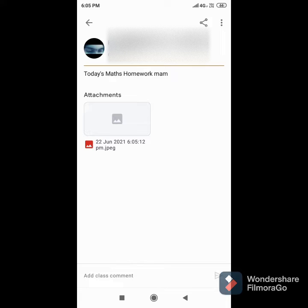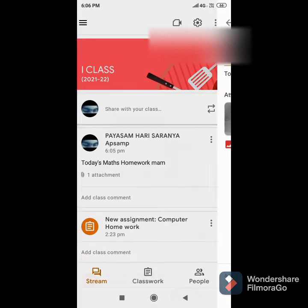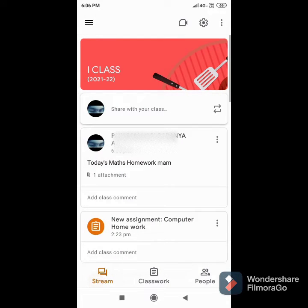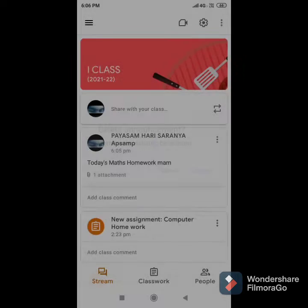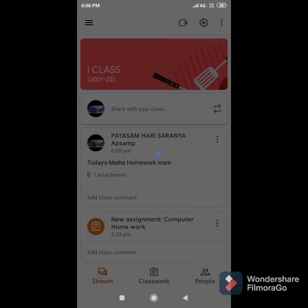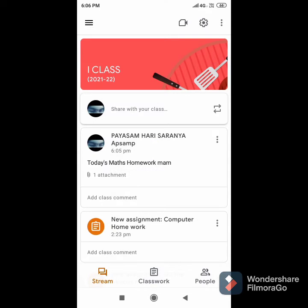If you want to delete that homework, just select the three vertical dots and click on Delete. The homework is deleted.